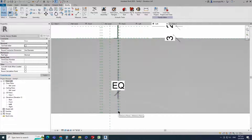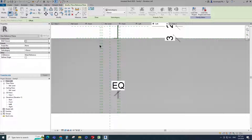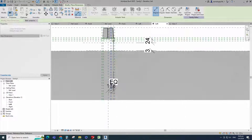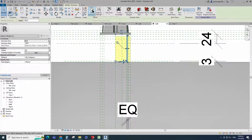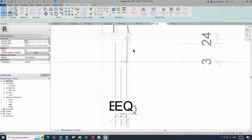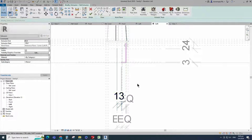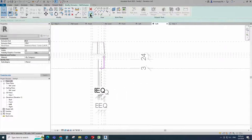Select the existing reference plane. Offset 18mm and create similar. Insert dimension and make equal. Select the extrusion and go to edit. Edit dimension and make equal. Finish the editing.